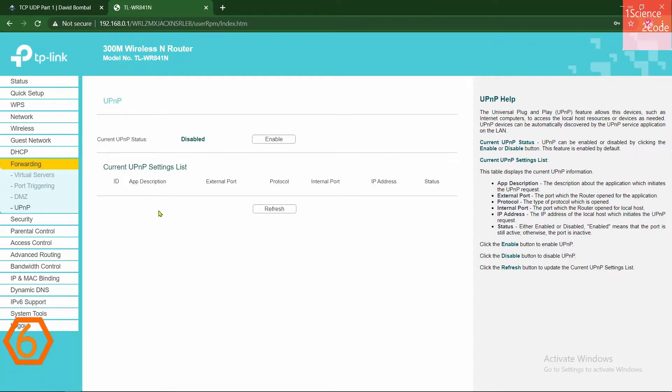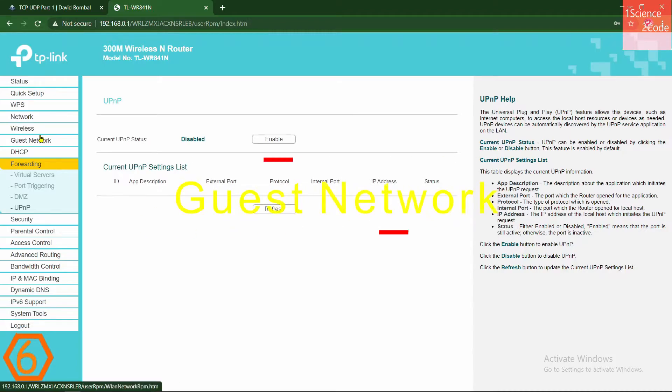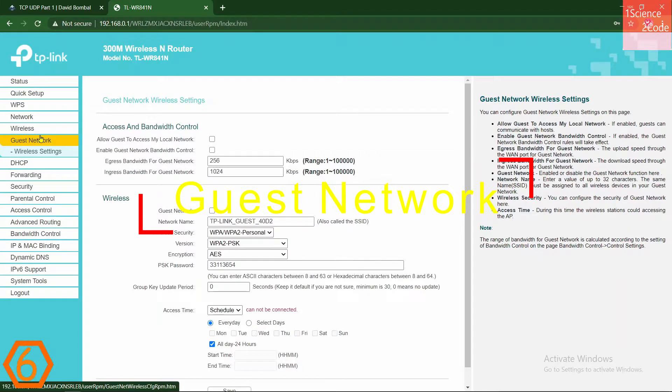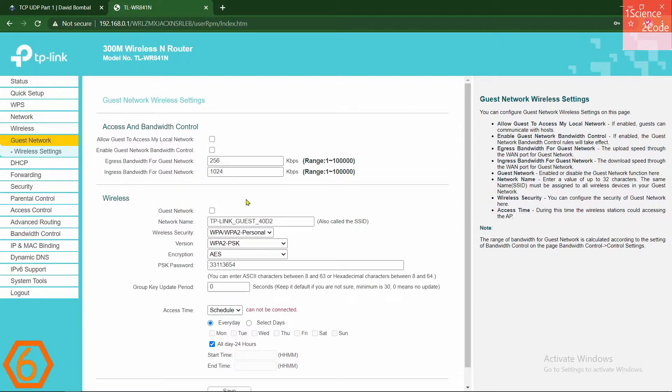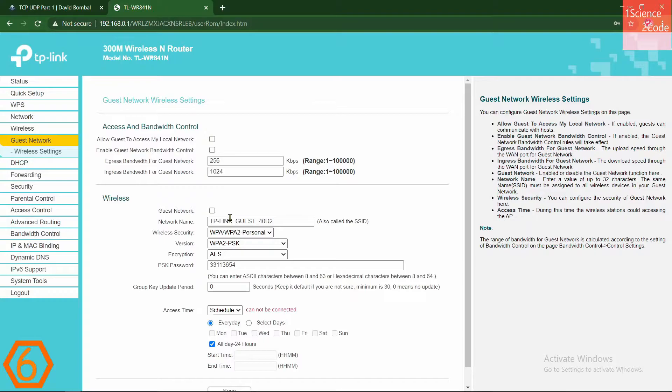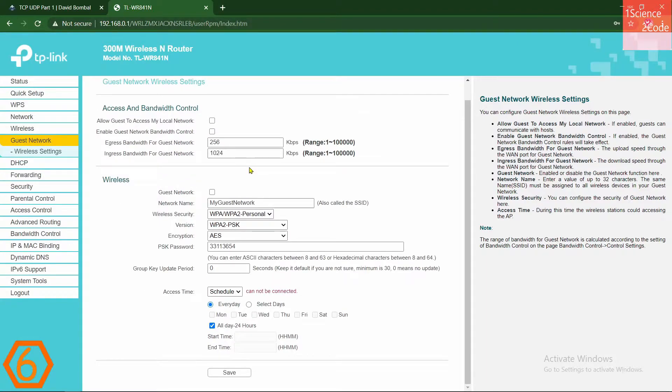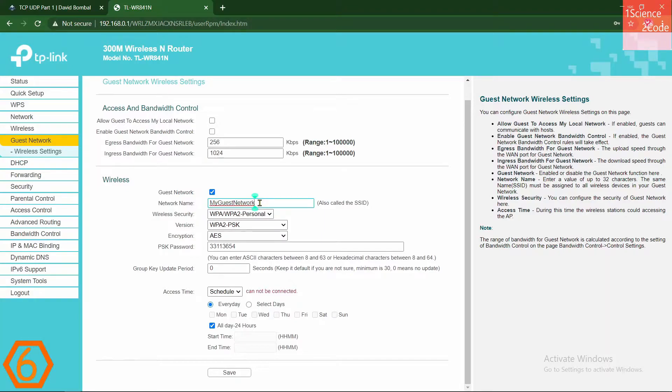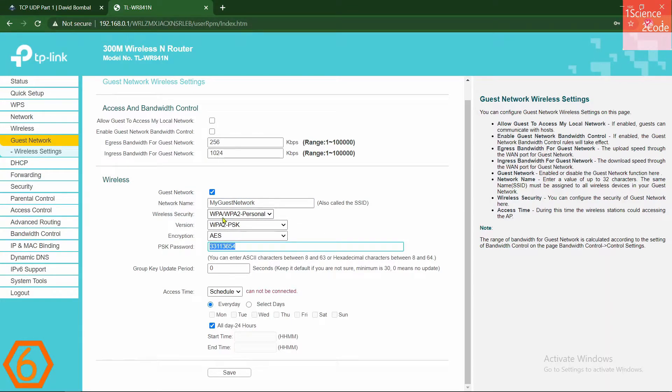At number six, we have Guest Network. If this setting is available in your router, then just enable it. Don't give anyone except your family members access to your private home network. If your relatives want to access your internet, give them access to your Guest Network. Enable Guest Network by checking this box. Provide the SSID for your Guest Network so that you can identify it. And also provide the strong password for your Guest Network. You can also control the bandwidth for your Guest Network. Just enable Guest Network bandwidth control over here.